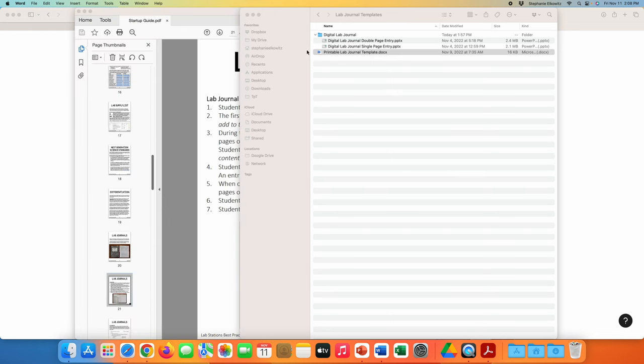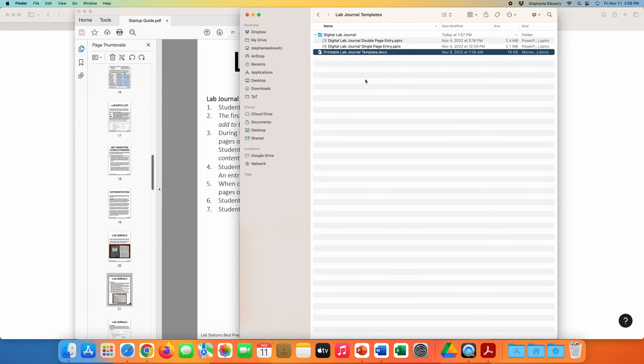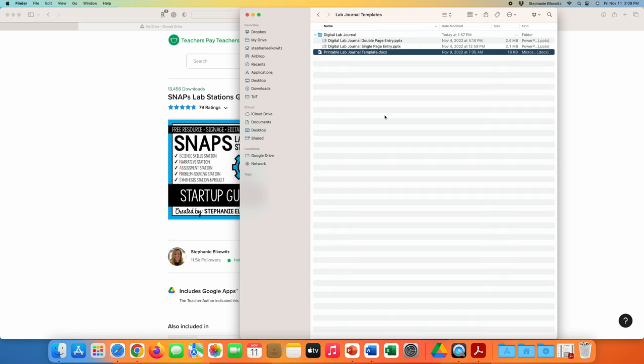In this subfolder, you will also find the digital lab journals. There are two versions of this digital lab journal: a single page entry and a double page entry. The digital lab journal is a PPTX file and this file is compatible with both Microsoft PowerPoint as well as Google Slides. I'm going to review how to use this digital lab journal with both PowerPoint and Slides in this video.